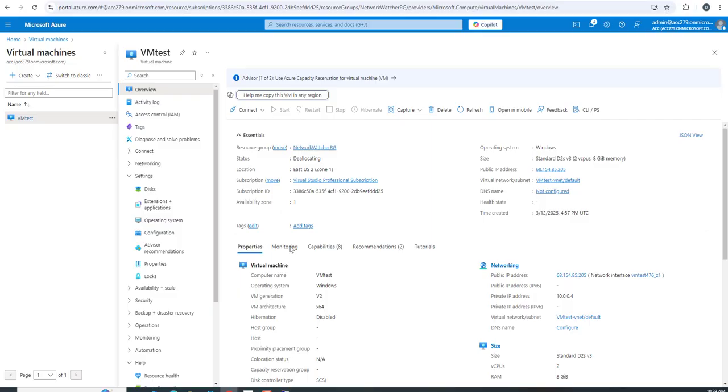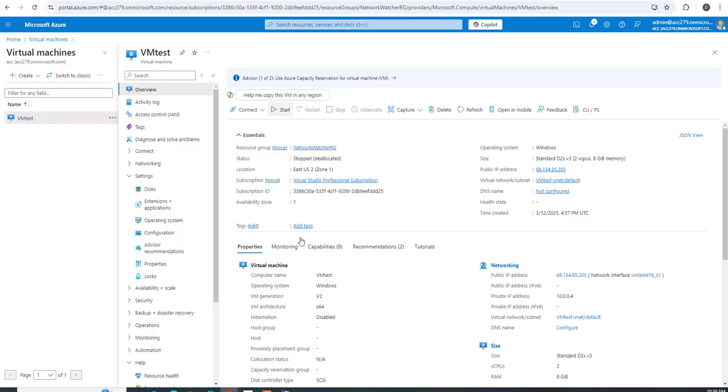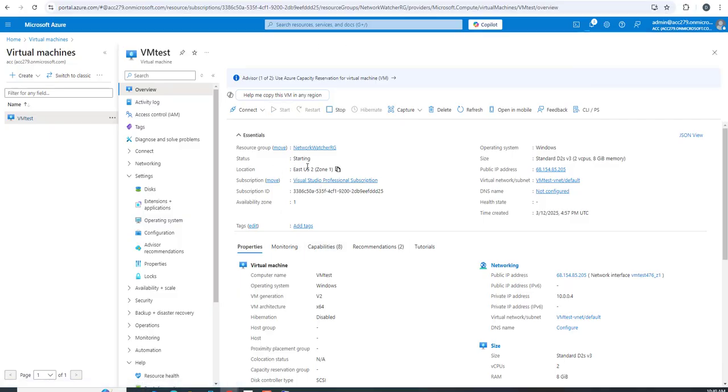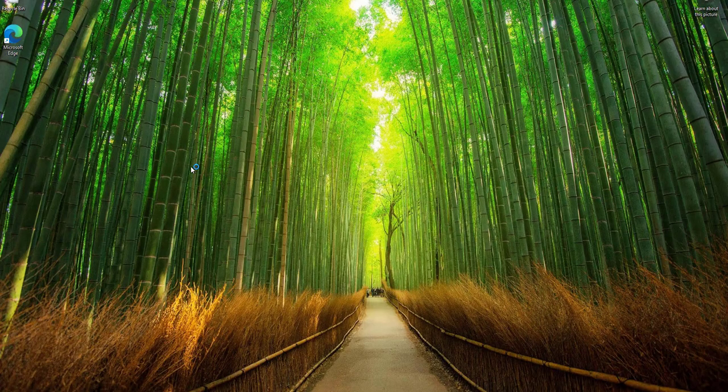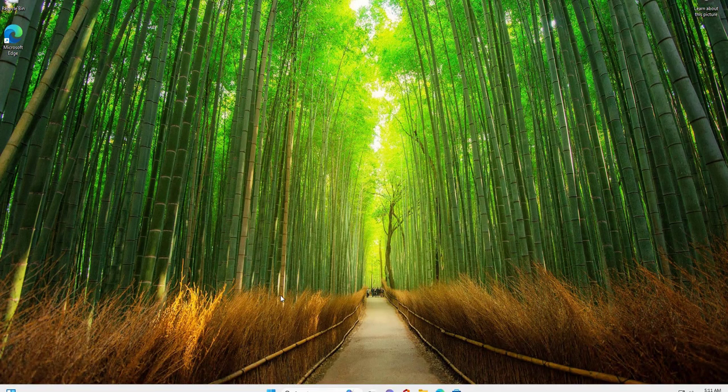When this machine is deallocated, the start option will be available. Now it's in stopped and deallocated state. I'll click on start. The status has moved from stopped to starting. Now it's running, so we'll try to connect to the virtual machine.